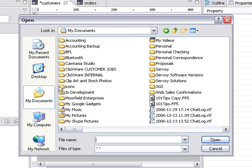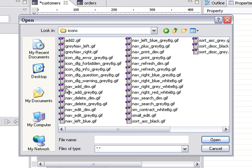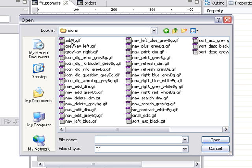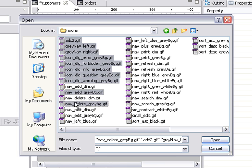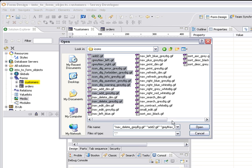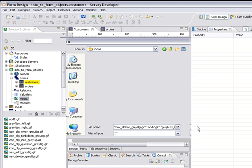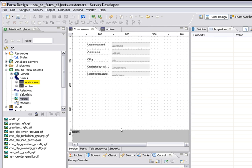I'll go into my documents into icons and here's a whole list of icons. I can go ahead and use shift click to choose more than one. I can use a control click to add just selected ones as well. So I can click open and now it will bring all of those into my Servoy solution.